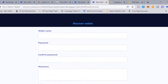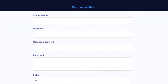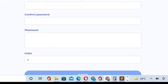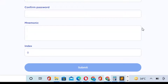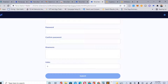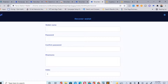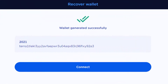To recover a wallet, put in your wallet name, your password, your 12-word seed phrase key, and leave the index at zero. That's how you recover a wallet. I'm going to pause this video to enter my seed phrase privately, then come back. Welcome back — I've successfully recovered my account.